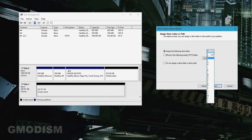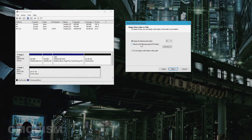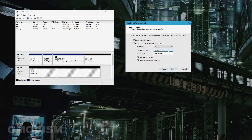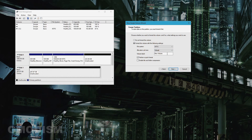You can assign a drive letter — select any letter you want. Then format the volume using NTFS or exFAT. exFAT can be used on other systems like Mac, but NTFS is the standard for Windows drives. For allocation unit size, if you're going to store only media files you can set it to the maximum; otherwise, just keep it on default, which is best for most people.